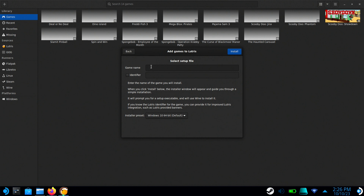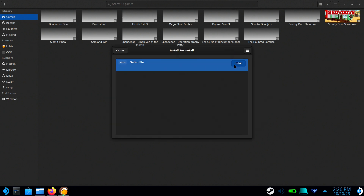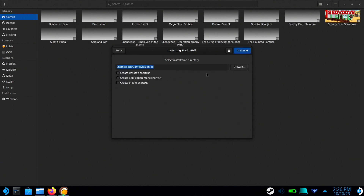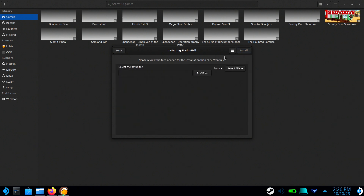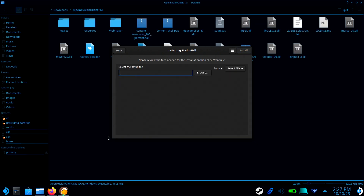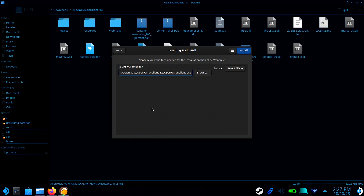Select Install a Windows Game from Executable. Type in FusionFall and click Install. Click Install again, then click Continue. Now paste the location of the OpenFusion client and click Install.